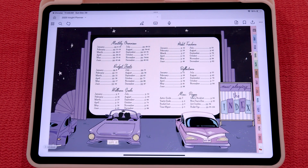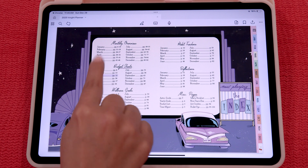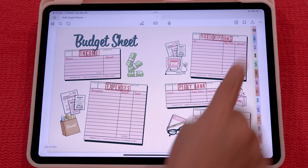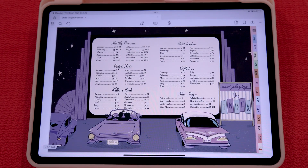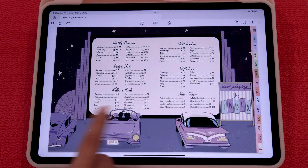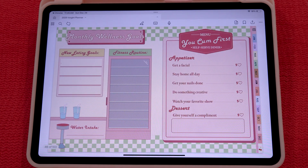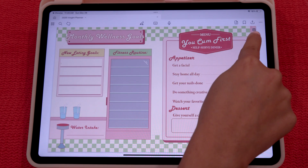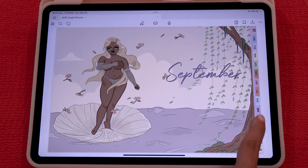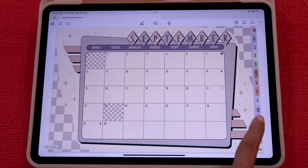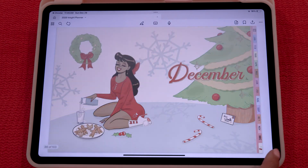First, your planner is going to be completely hyperlinked. Every single page on the index is hyperlinked to a specific page. So if you want to view your budget sheets, your wellness goals — you can click it and go to that specific page. Your sidebars are all hyperlinked to a specific month, January through December, and your cherry icon will take you back to the beginning.